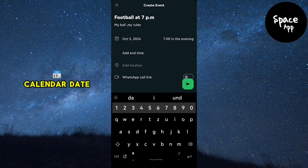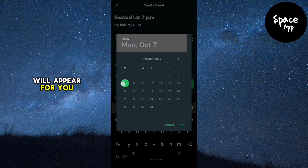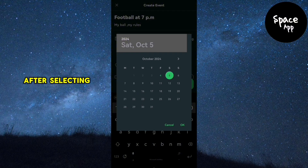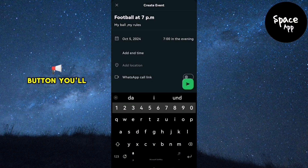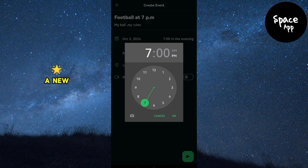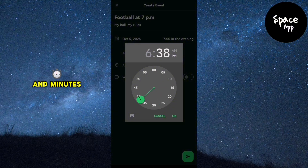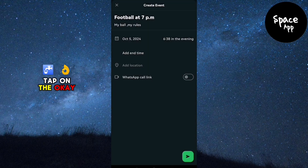Next, tap on the calendar date to select when the event will take place. A pop-up calendar will appear for you to choose the date. After selecting the date, tap on the OK button. You'll notice the time section on the right side of the date — tap on it to set the time for your event. A new pop-up screen will show options for selecting the hours and minutes. Once done, tap on the OK button.